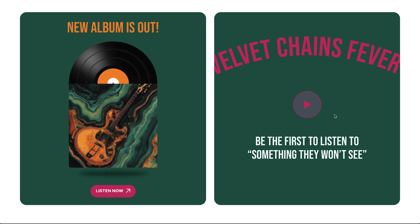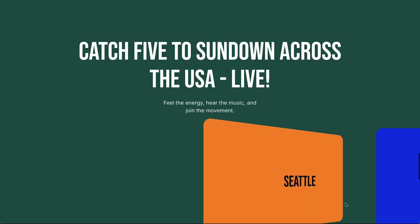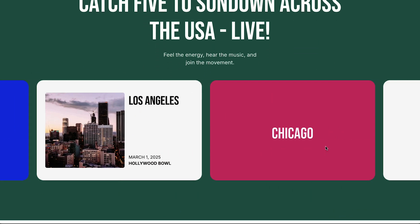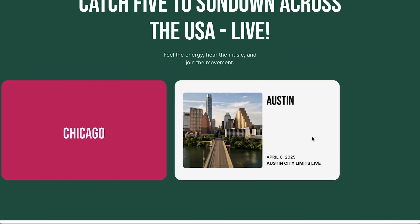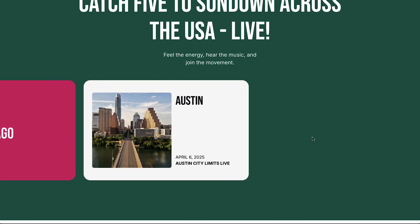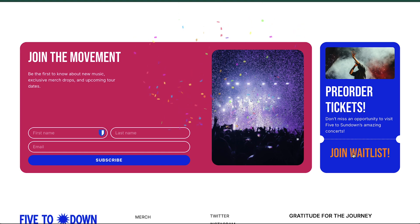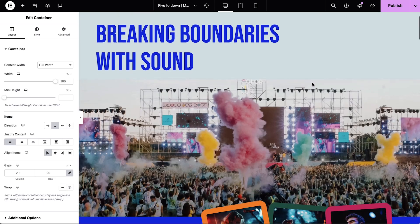Hey everyone, Kristina from Elementor here. Ready to make your website pop without a coding degree? Today I'm showing you how to add eye-catching effects using Elementor AI. No complex code, just simple prompts to transform your site. Let's dive in.